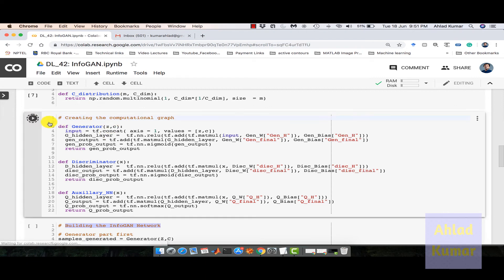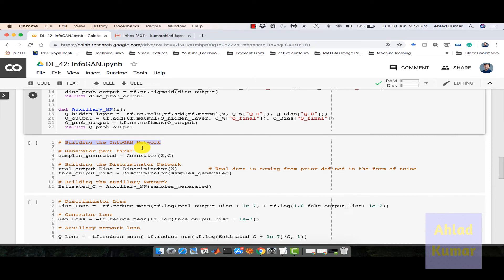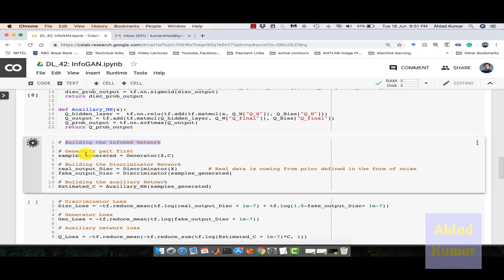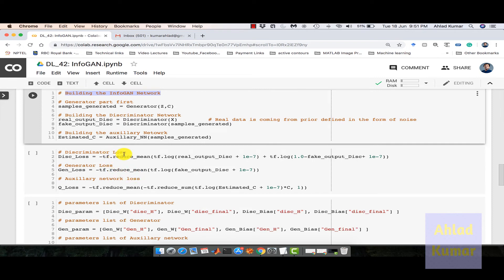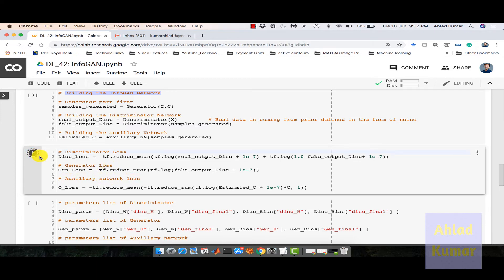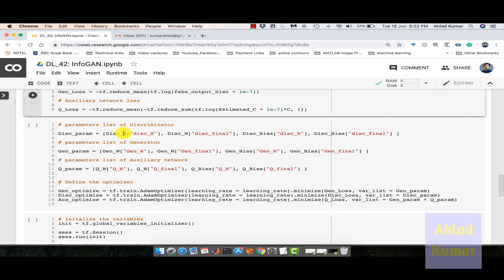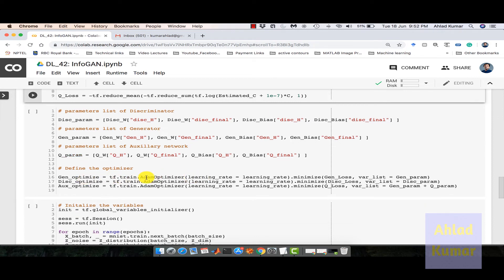Once executed, we build the InfoGAN network by calling these functions, which interconnect with each other to form the full InfoGAN network. These are the loss functions corresponding to the discriminator loss, generator loss, and auxiliary network loss. These are the parameter lists — disk_param for the discriminator, gen_param for the generator, and q_param for the auxiliary network — used in the Adam optimizer for all three networks, minimizing corresponding losses.